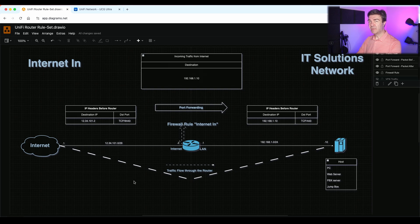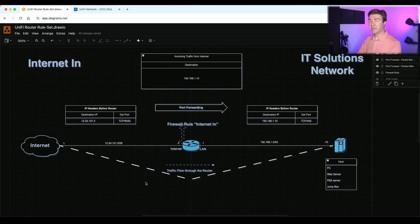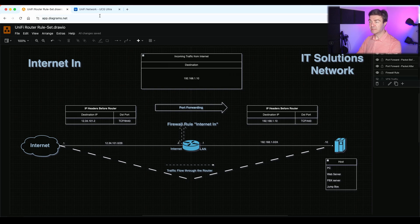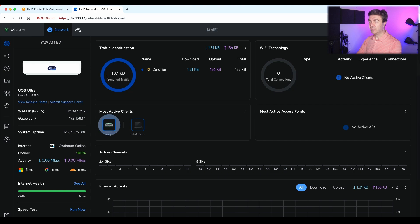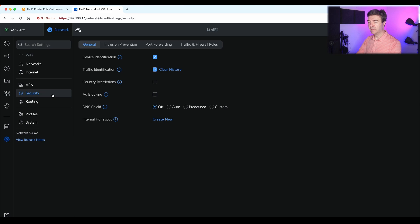This traffic right here. In order to allow this traffic, we have to add the rules in the internet in ruleset. Now Unify being smart does that automatically once you add the port forward rules. Let's see how it works. I have a Unify Ultra here, UCG Ultra, and I'm going into settings, then security,